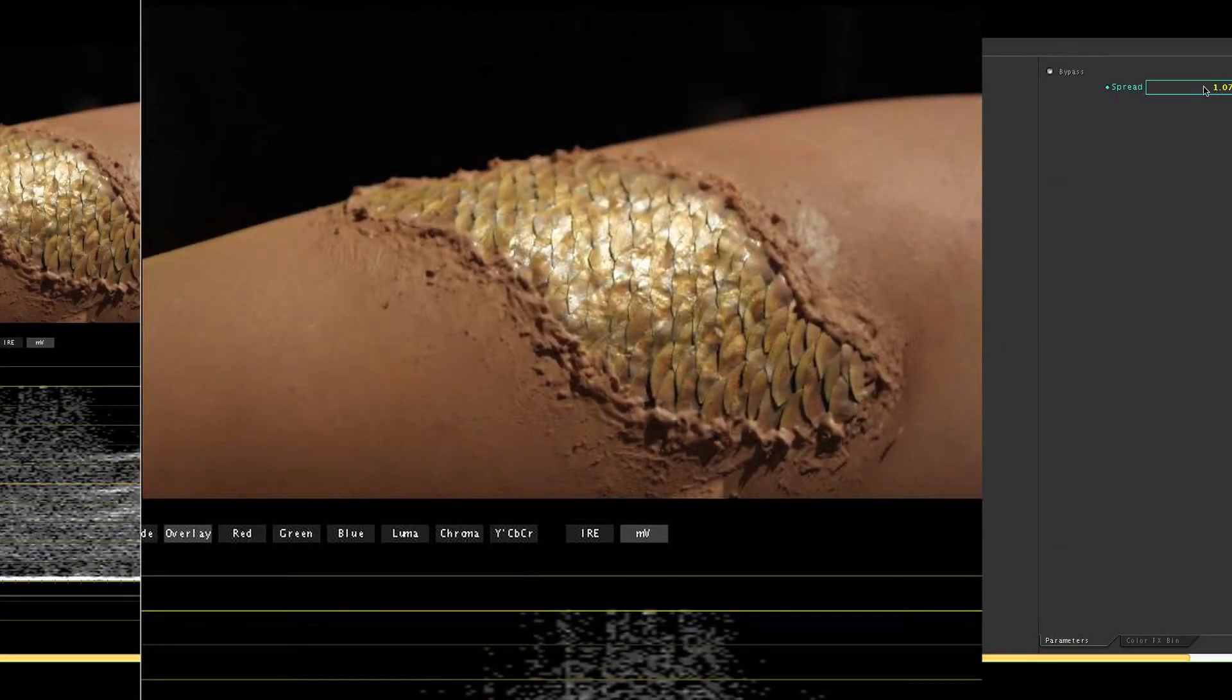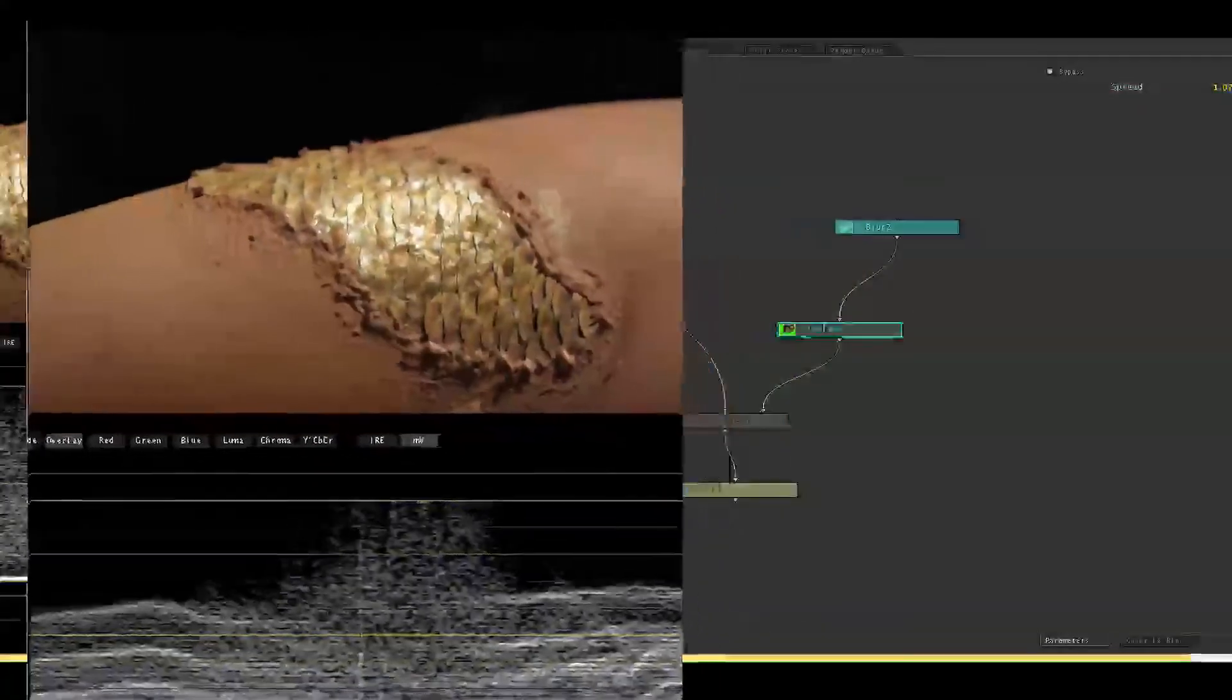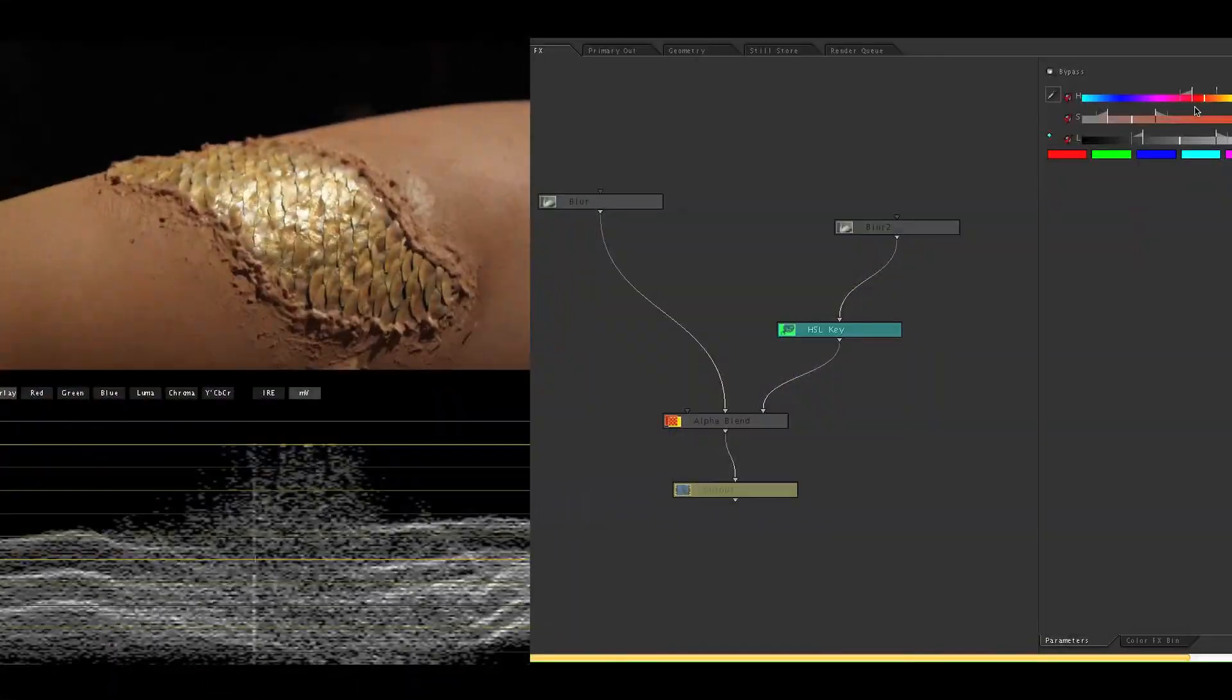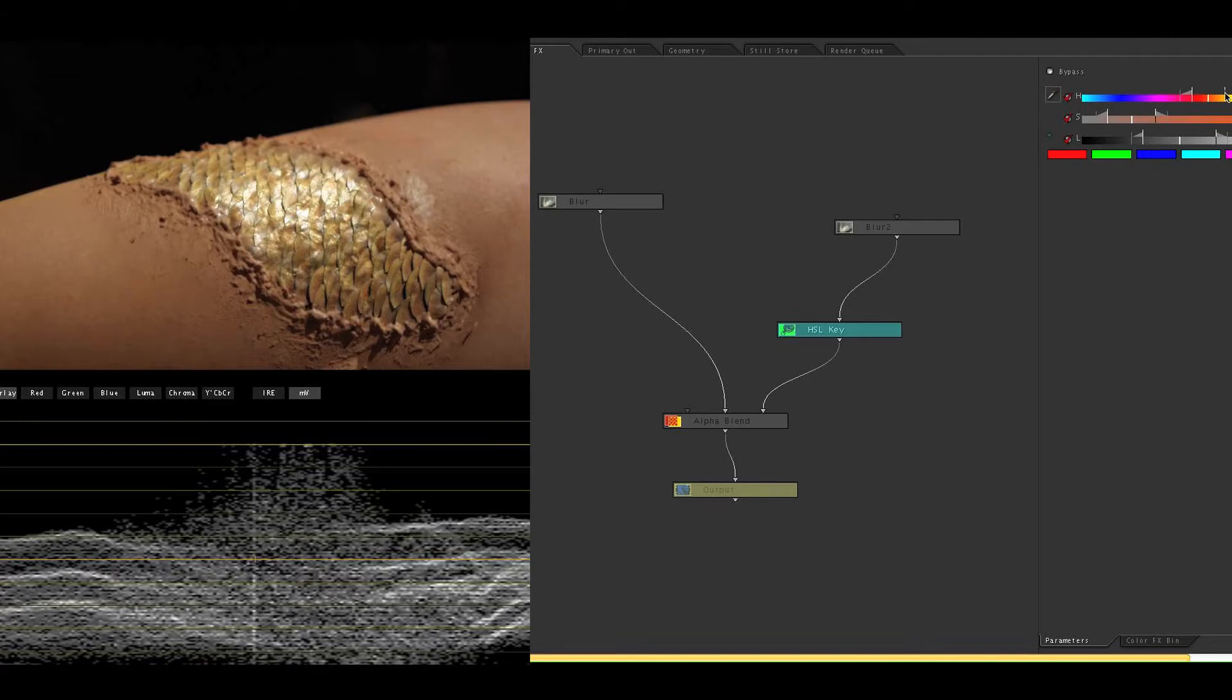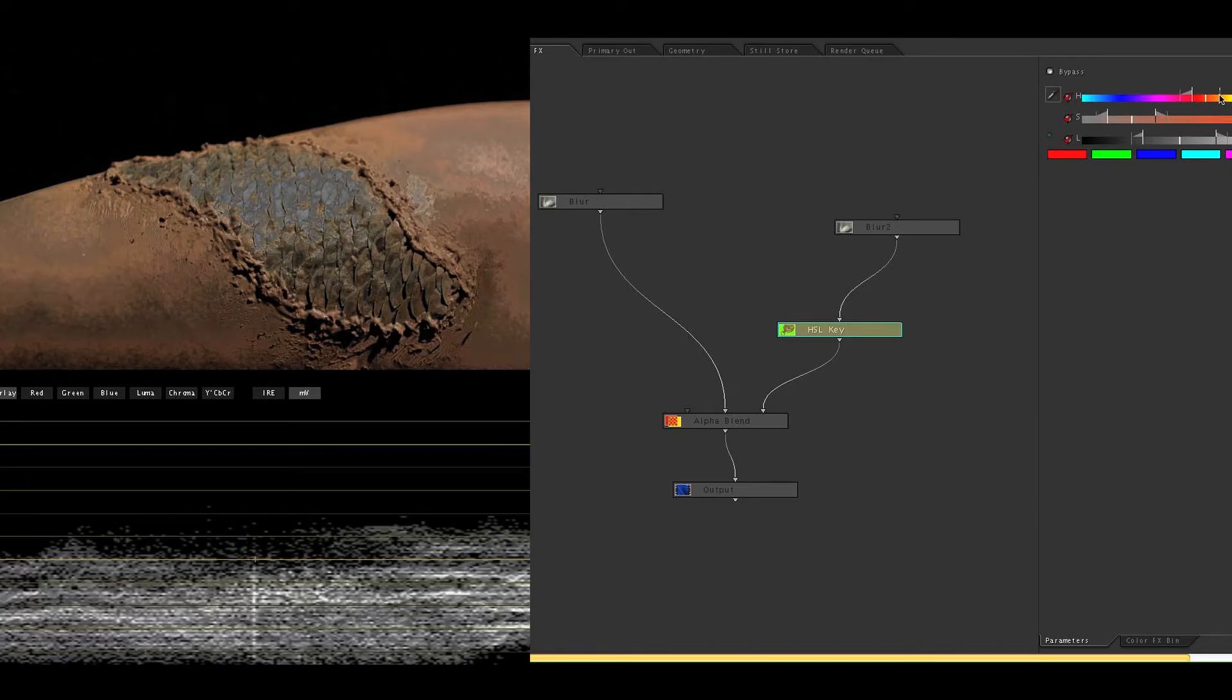Now that's too much blur on the scales for my taste and it's because of the HSL key I didn't spend enough time there like I said before. So I'm going to use these sliders again and that actually might help a lot.